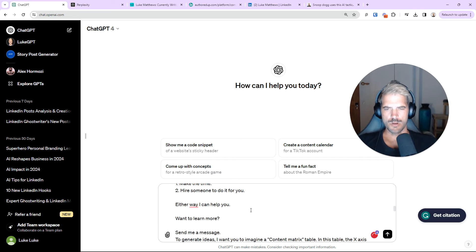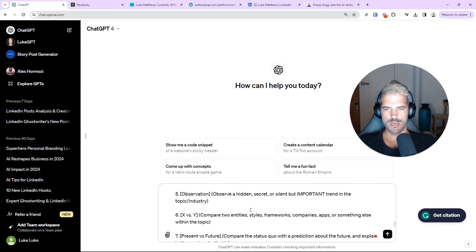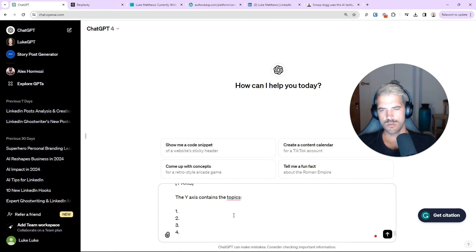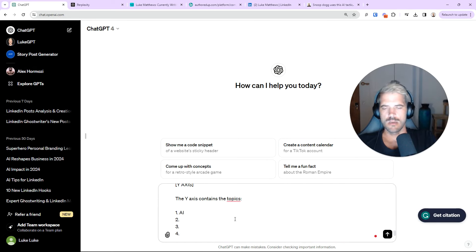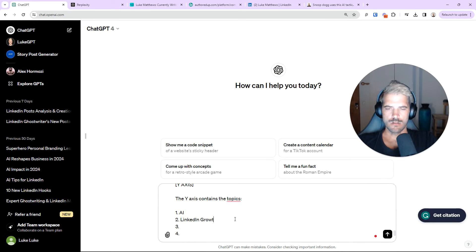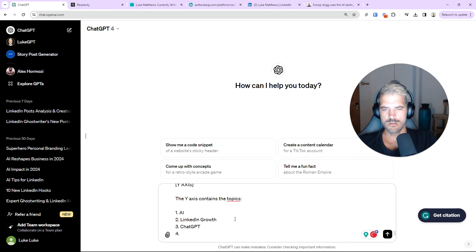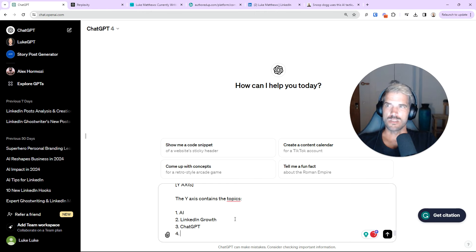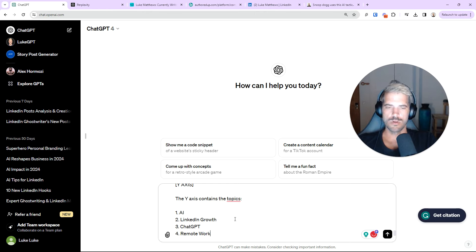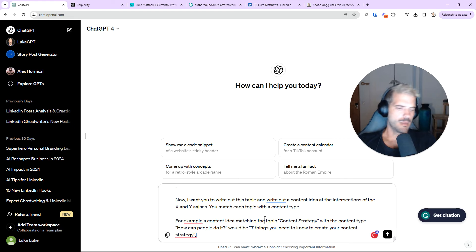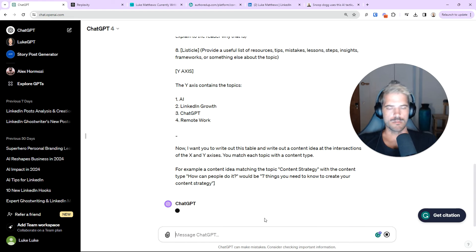Good enough. Okay. First part, we'll leave that. We'll go down here to my Pillars. I'm going to do AI, LinkedIn Growth, and we'll do ChatGPT. And let's see, we'll go Remote Work. Like that. And we'll click Enter.